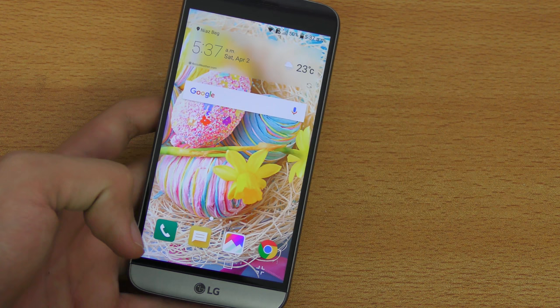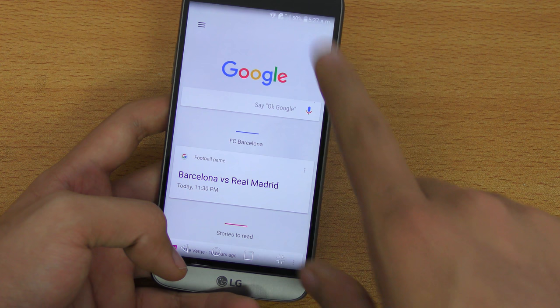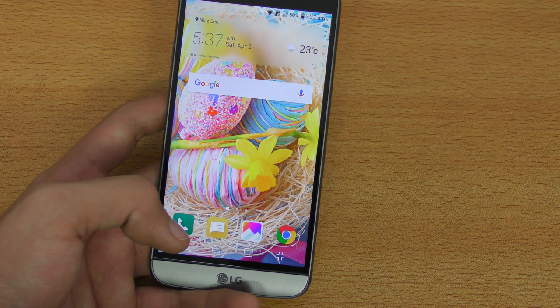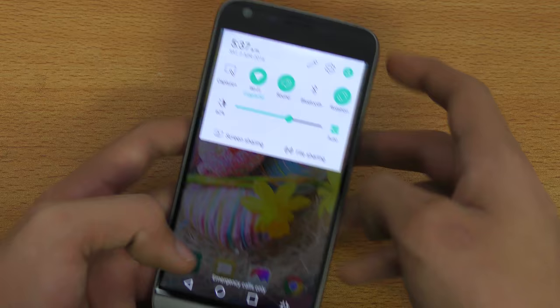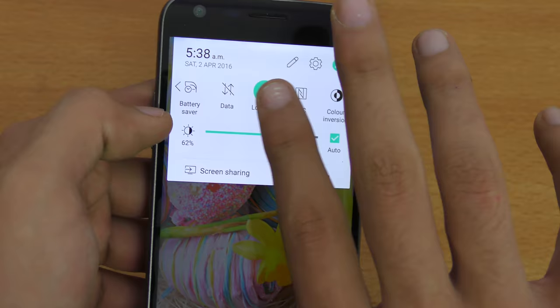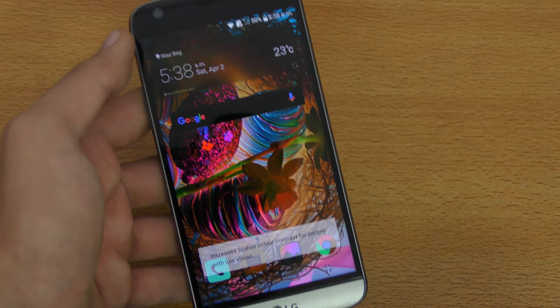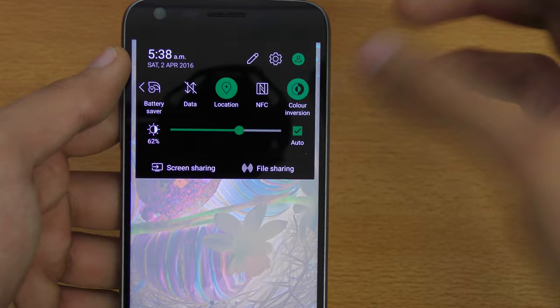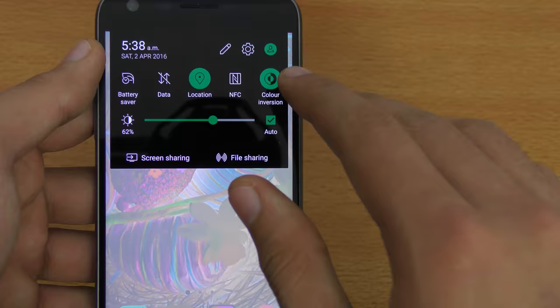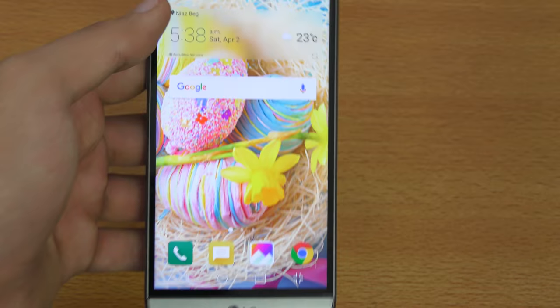With Android 6.0 Marshmallow you also get Google Now on Tap, which scans the screen and shows you relevant information, and you can access your cards. There's also color inversion, accessible from the notification panel — useful for people with low vision, though you could also use it to prank friends who don't know what's happening with their phone.